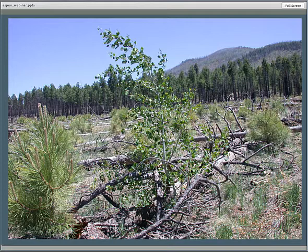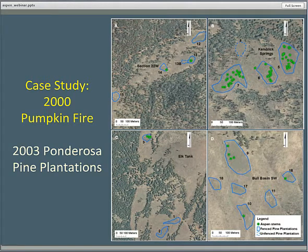There had been no report whatsoever of aspen existing in this stand before the fire — there is aspen up above on that hillside in the background. There were 18 ponderosa pine plantations, all put in exclosures because of great browse pressure. The upper right group of plantations had the most aspen seedlings. Each green dot represents an aspen stem that was sampled genetically to show there were genetic differences — that they were seedlings.